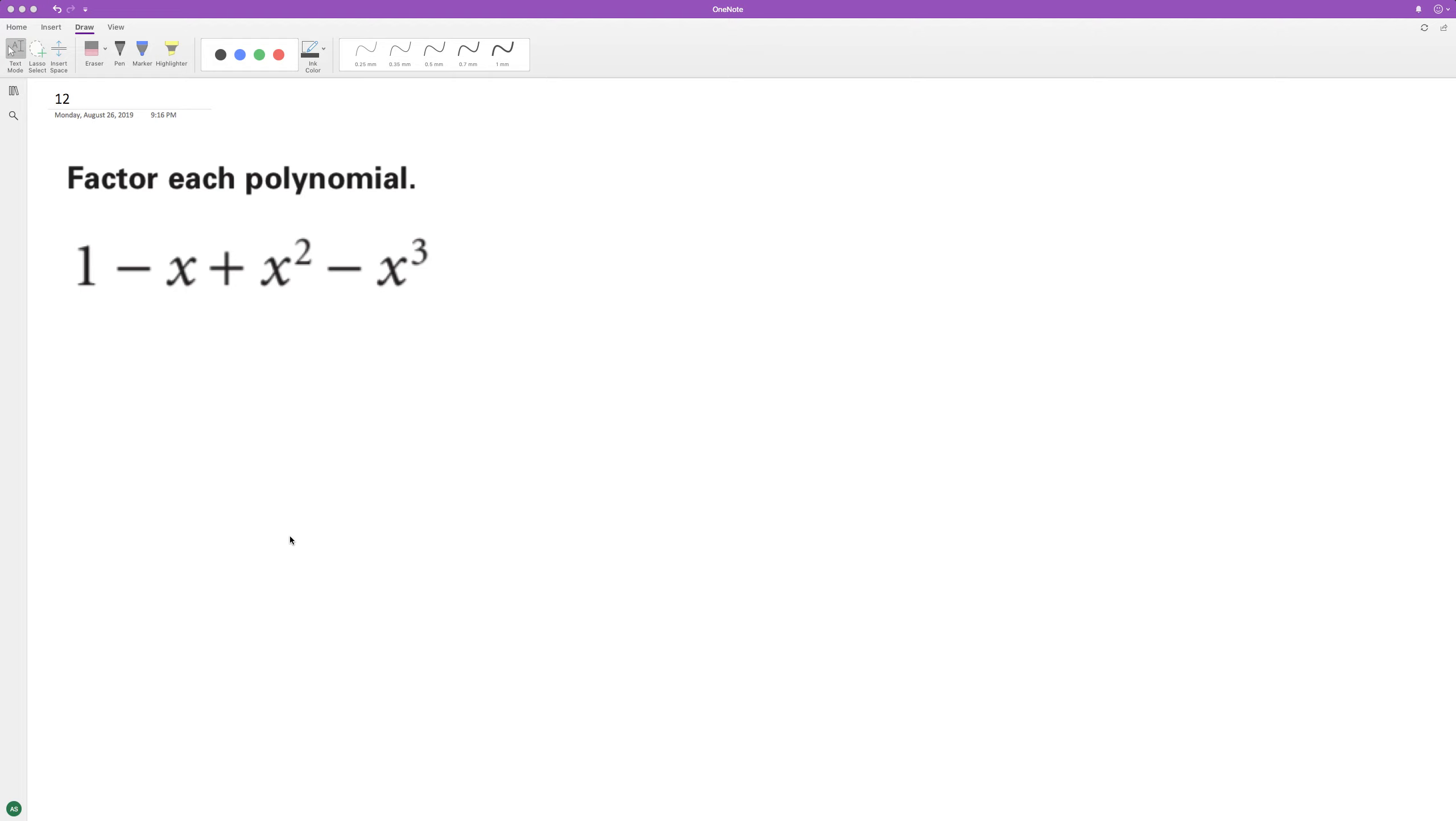Factor the following polynomial completely. So first thing I need to do, this is as factored as I'll get, but over here what I can do...